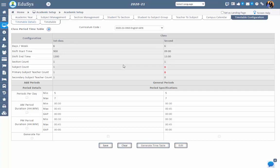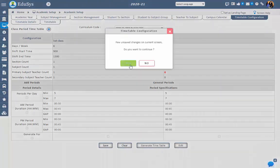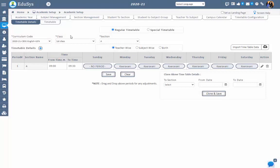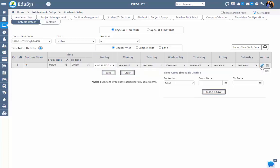Step 2: Timetable Details. The automatic timetable that is generated is displayed in this screen. Teachers assigned to their respective subjects will be displayed with respect to the timings, generated from the subject management screen. The generated timetable can be edited using the edit option and unnecessary records can be deleted using the delete option. Subjects are assigned to each period based on the number of periods. Management can also configure the generic timetable and special timetable by selecting the respective radio buttons.